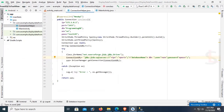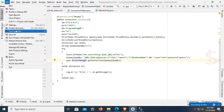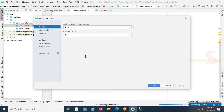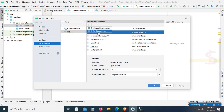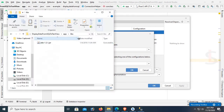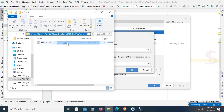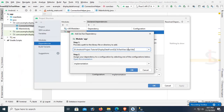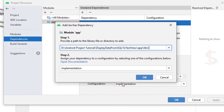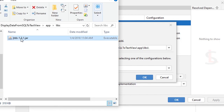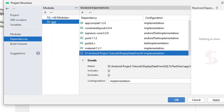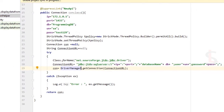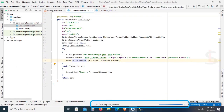Go to the File menu and click on Project Structure. Select Dependencies and click the plus sign to add a JAR dependency. Click on Jar Dependency. In step one, put the path of the library — copy the path, put a backslash, and add the file name: jtds-1.3.1.jar. Paste it in and click OK. It's added. Now click Apply and OK. You can see the Gradle project syncing. Sync is done.